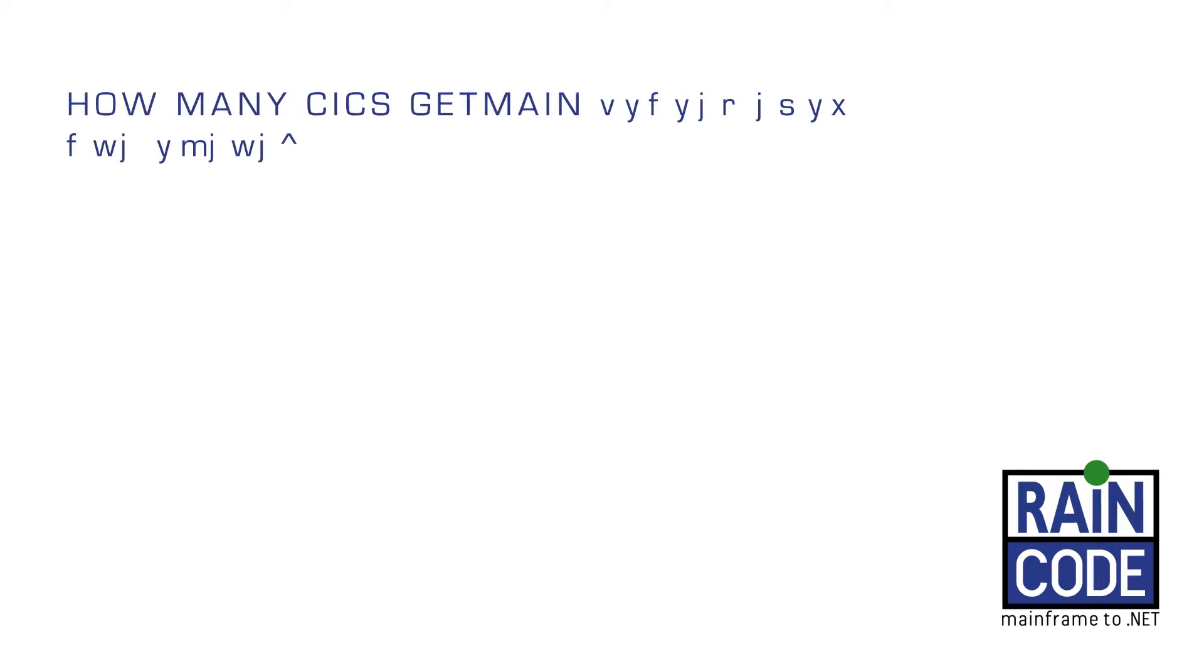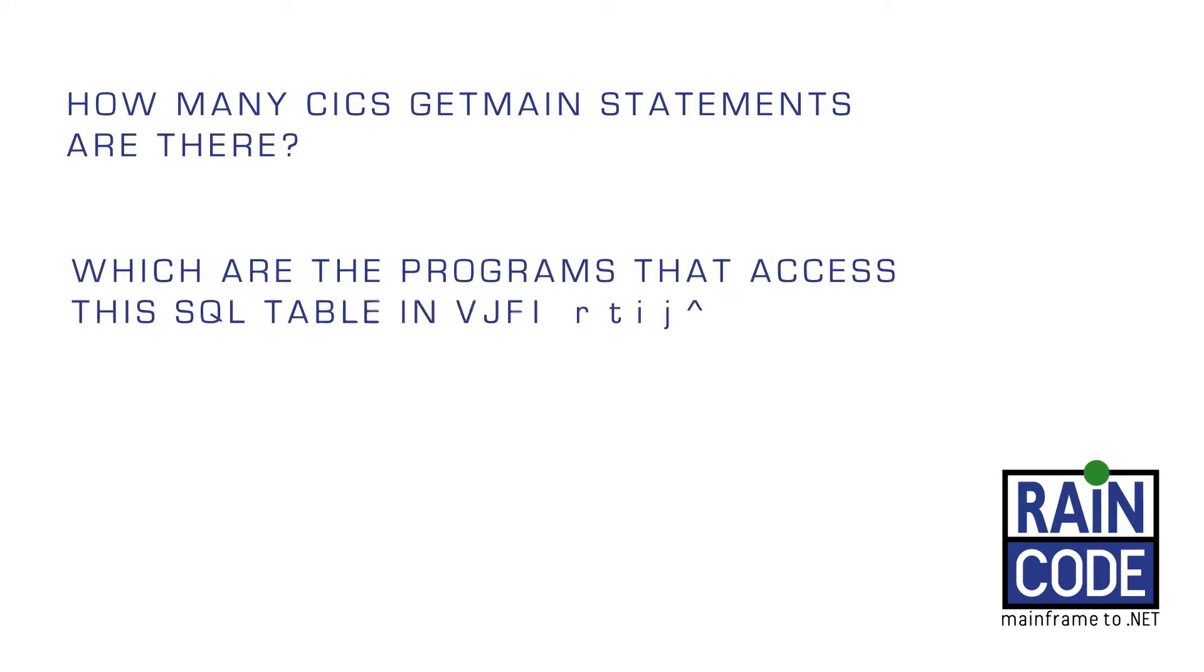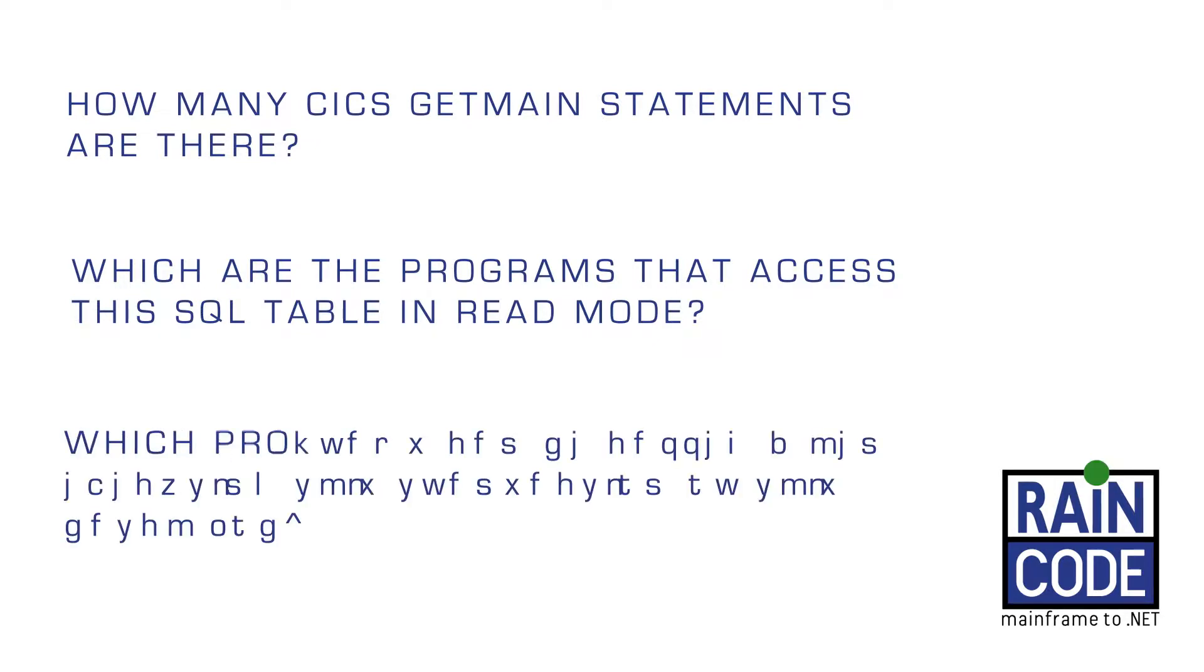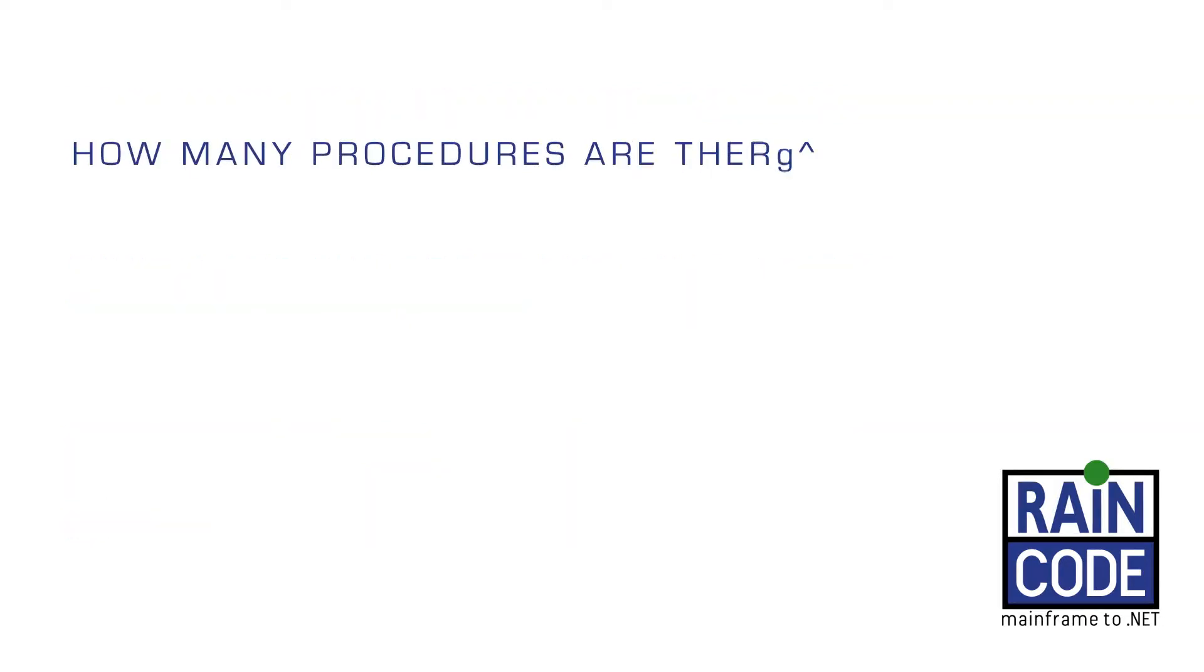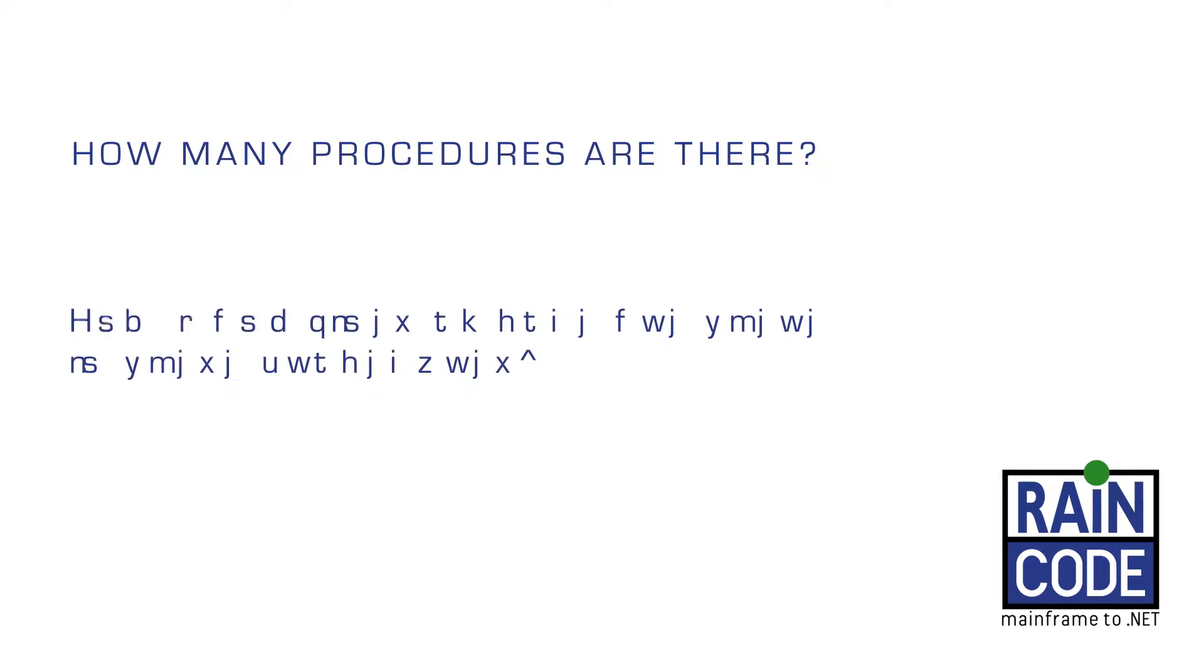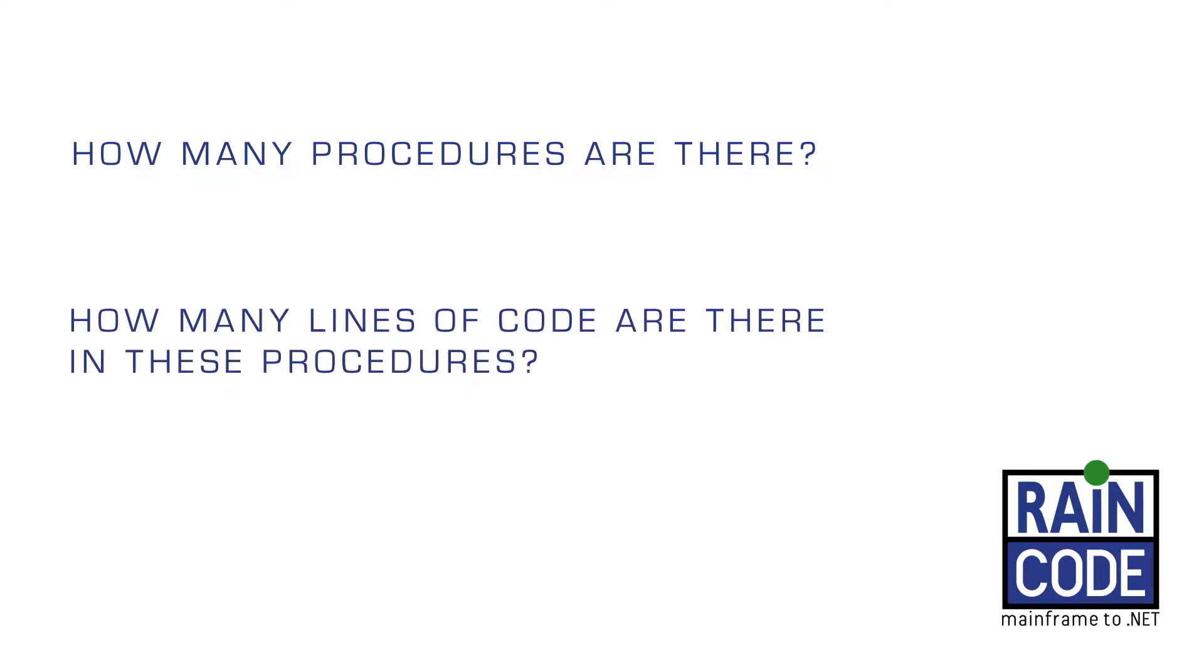For instance, how many CICS GETMAIN statements are there? Which are the programs that access this SQL table in read mode? Which programs can be called when executing this transaction or this batch job? How many procedures are there? How many lines of code are there in these procedures? And the list goes on and on.